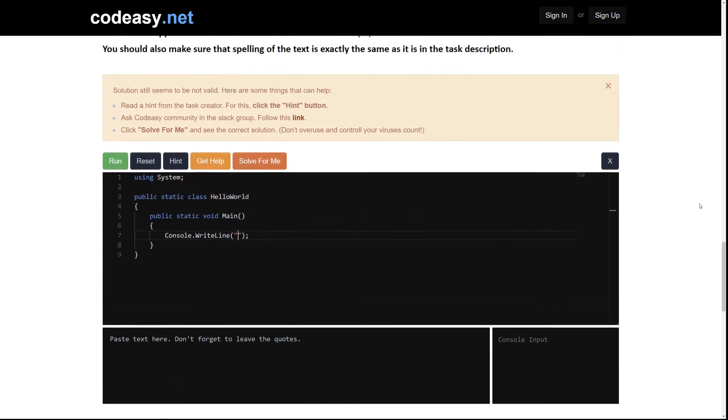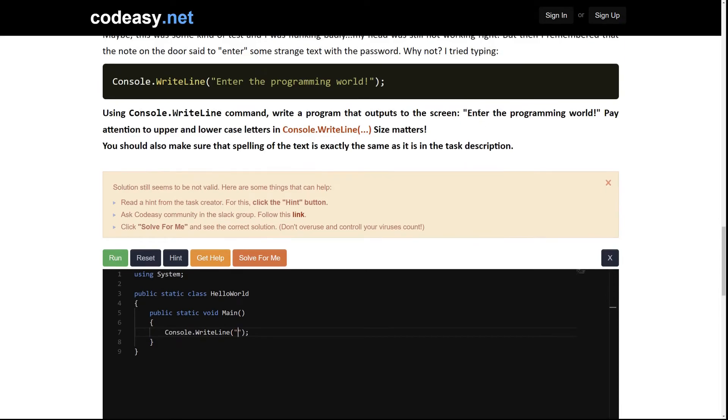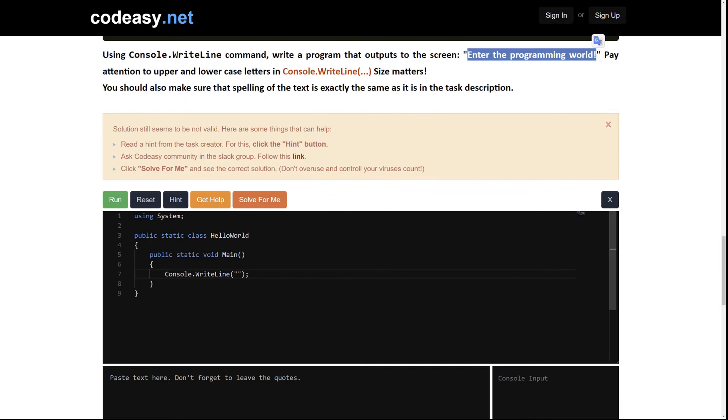Let's change to the one from the task description. It tells us please output this text, not another one, not the one that was there.